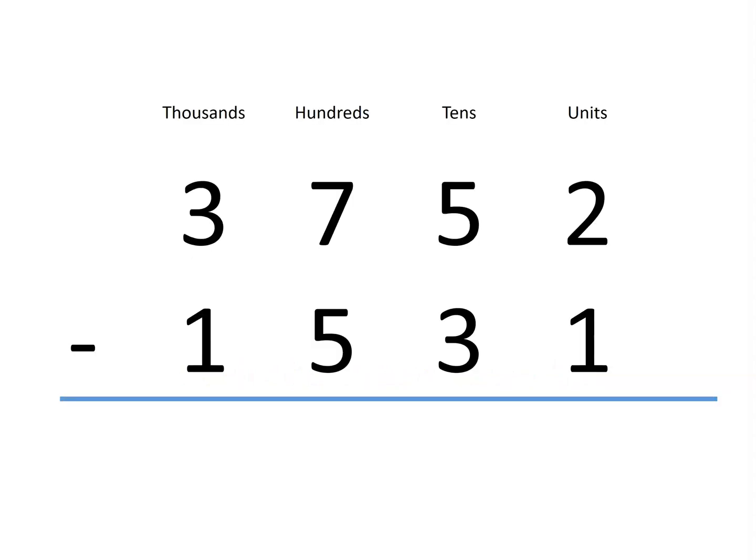If we start by subtracting the units, 2 units minus 1 unit is 1 unit.